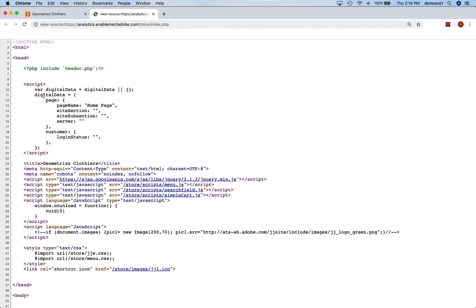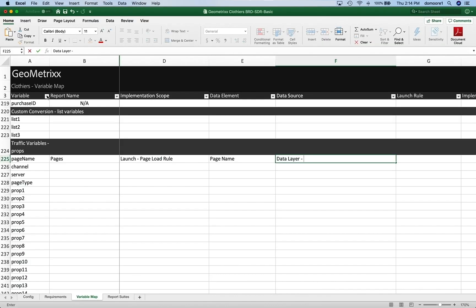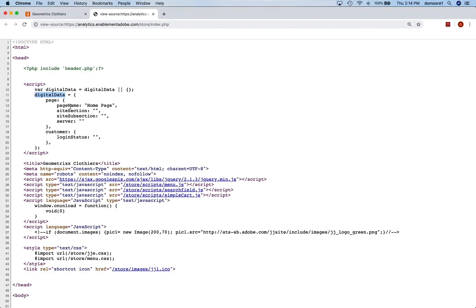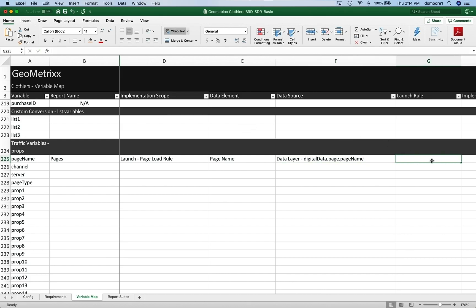I do like the page load rule a little bit better than the extension configuration, and we'll go through that when we get to Launch videos. Right now we're going to set the page name in a page load rule. We're going to do it off of a data element called page name in Launch, and that's going to be pulled from a data layer. If we want to see exactly where that's going to be pulled from in the data layer, I can jump back to my site and look at the source. You'll see there is a data layer set up — digital data, data layer — and we have a page name. Under digital data, we have page and then page name, so we'll reference digitalData.page.pageName.